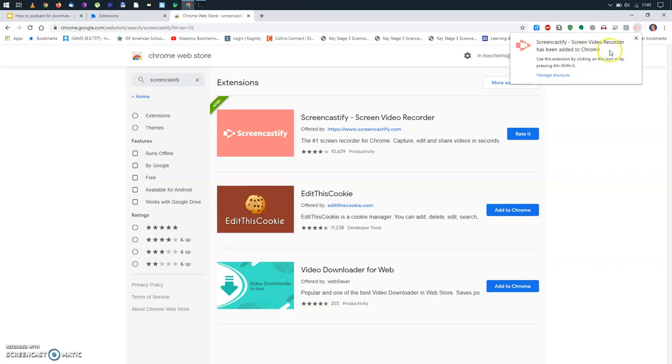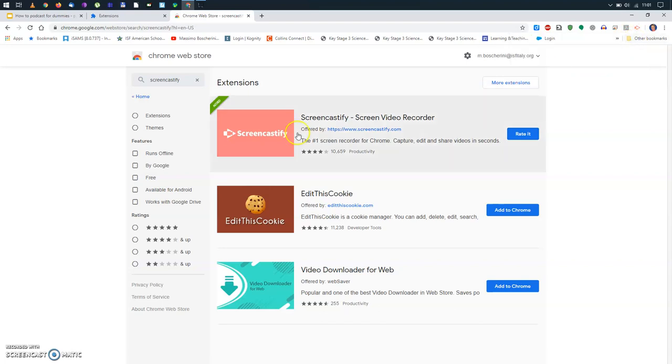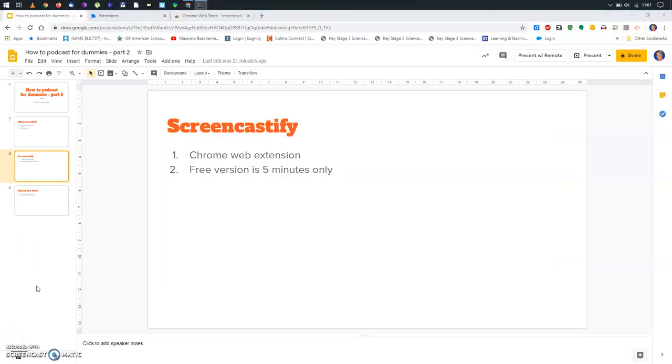Now, you recognize the icon. The Screencastify is a sort of arrow. You see here, inside has a camcorder, but the easiest thing to recognize is the arrow. At this point, we're ready to record. So, I will click on the arrow.